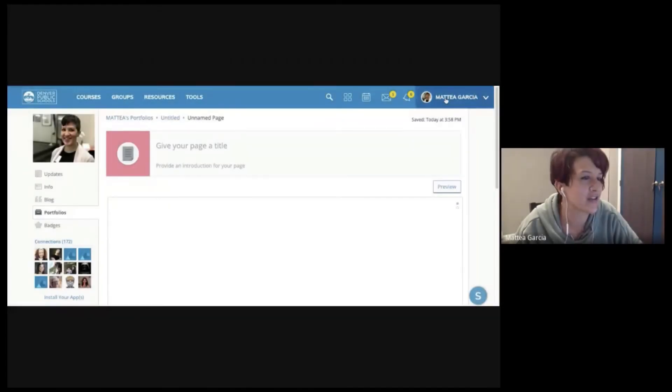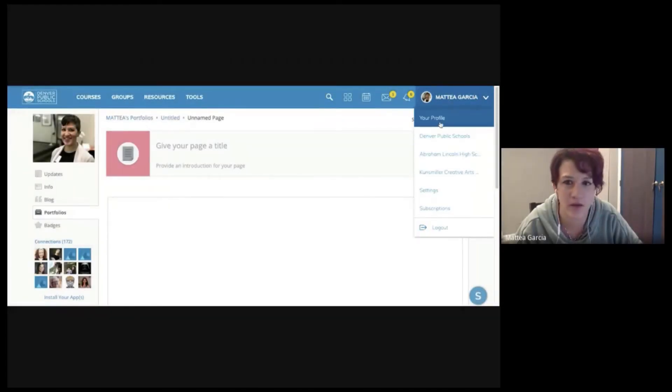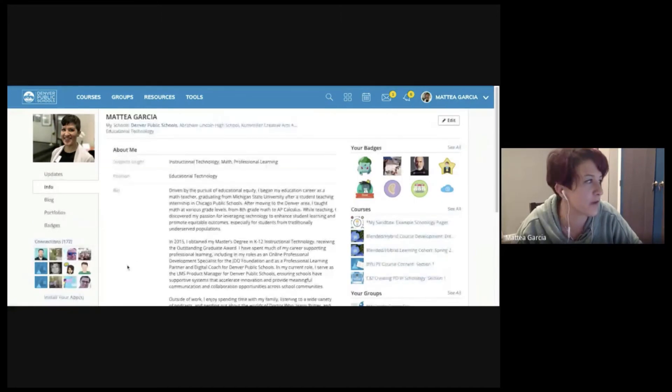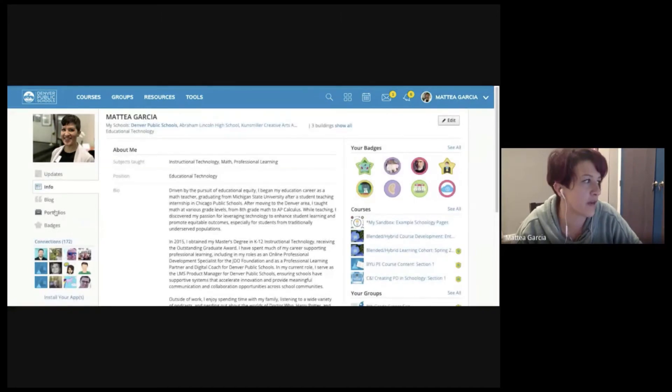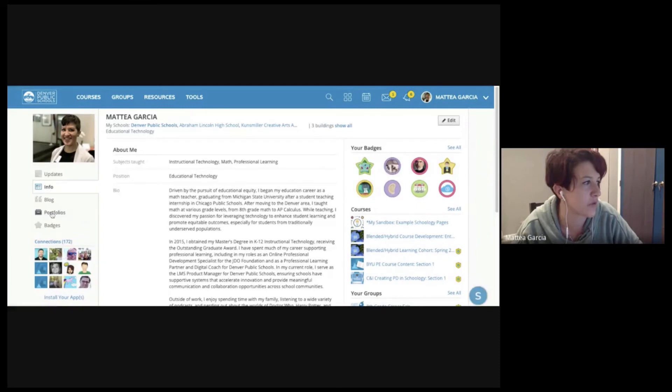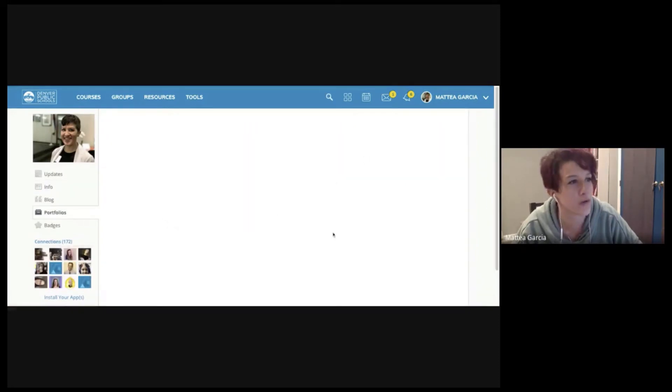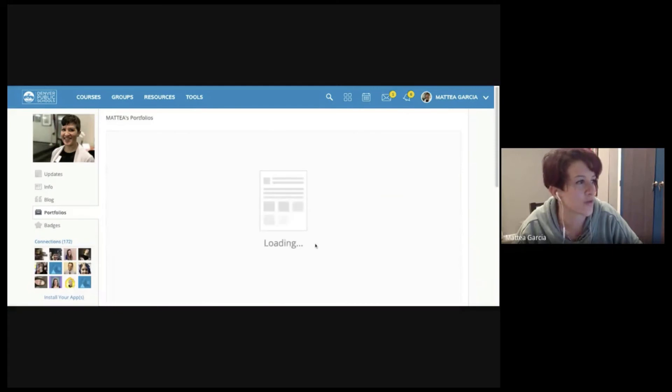So if we take a look, this is all going to be underneath your profile. So your students can just set that up under their profile. You can go down to portfolios here and then from there they can create portfolios and do all sorts of fun stuff.